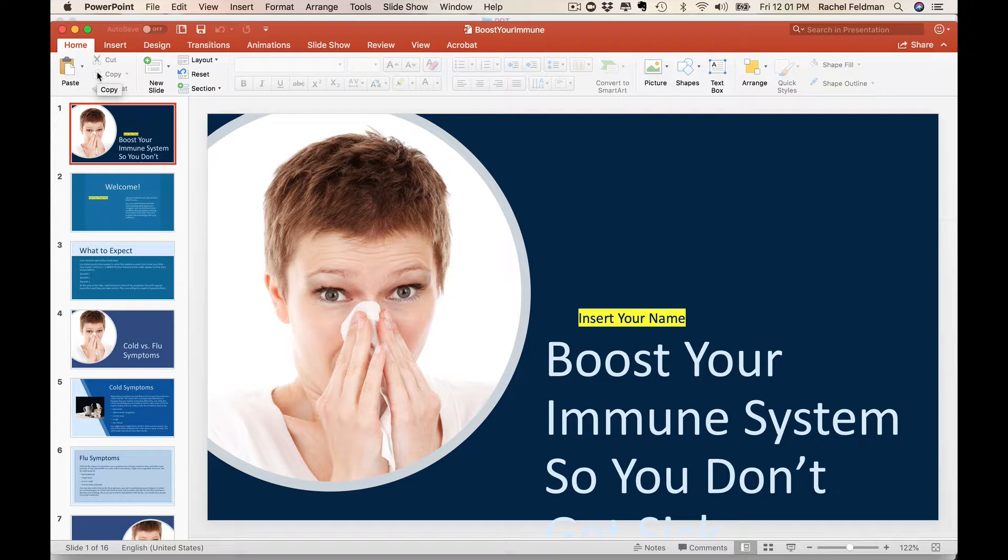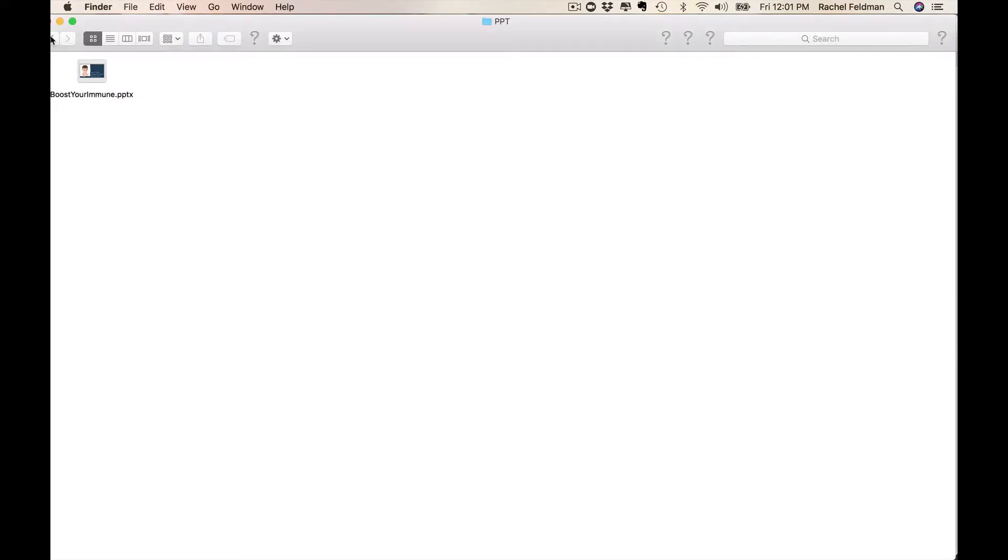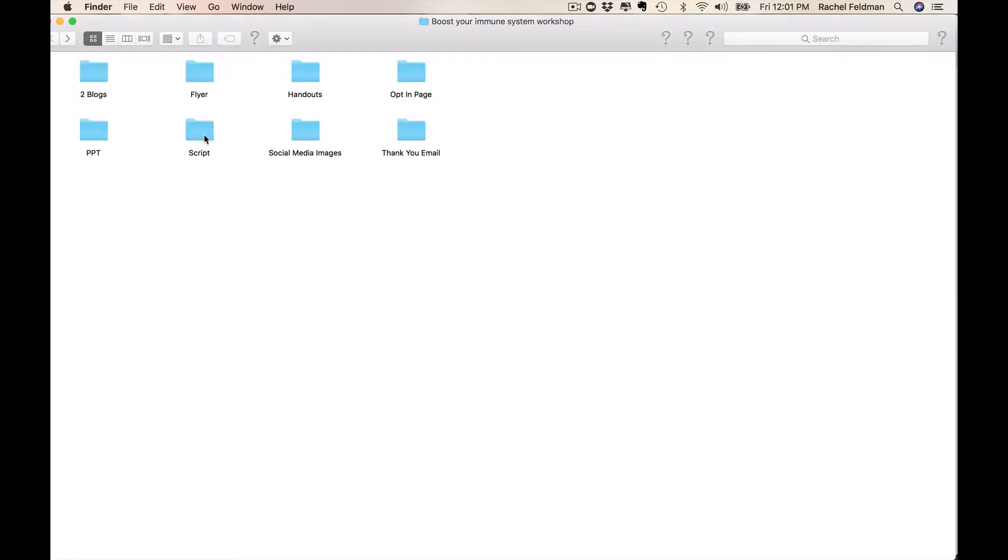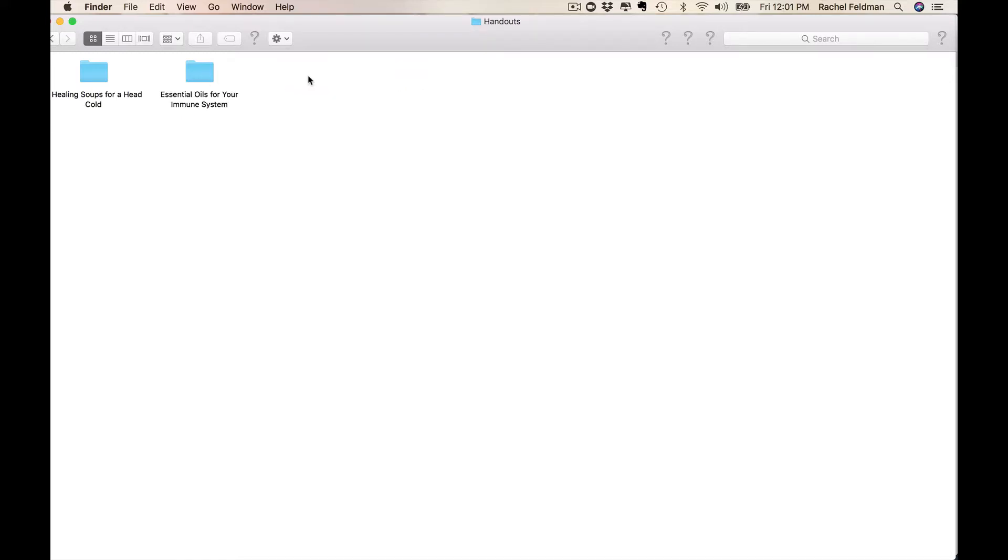We have created a 16 slide deck for you with a script. So you don't even have to worry about what to say. For those of you that feel nervous, it's okay. Use that script. When I did this live, I would send people the PDF of that PowerPoint. The handouts are here.